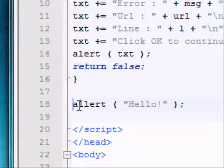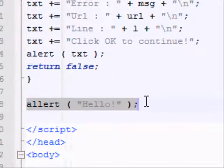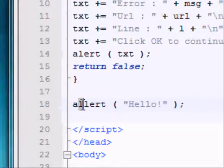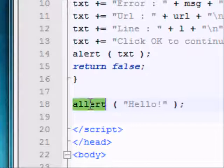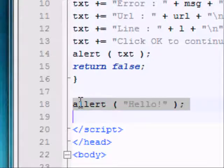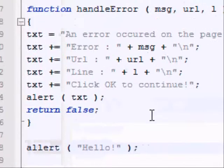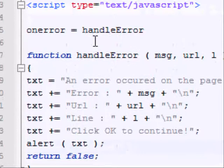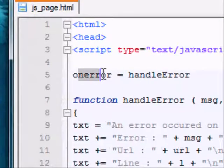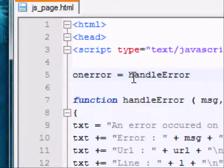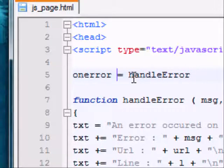Here we can see the culprit, it's this alert statement, but instead of just one L, we've got two, and that's what's going to cause the error. Now, the advantage of using this on error, as opposed to try catch statement, is with a try catch statement, you've got to write it out every single time you want to test for an error, whereas with this on error event, it will call any time there's an error, and it works for everything.